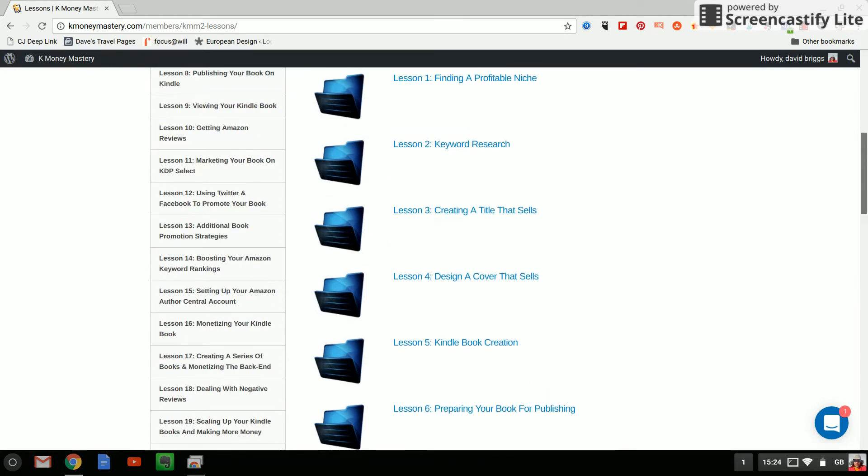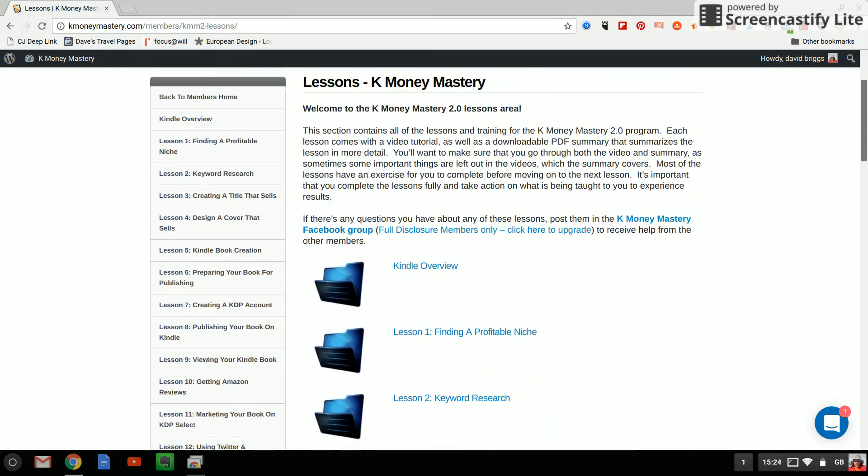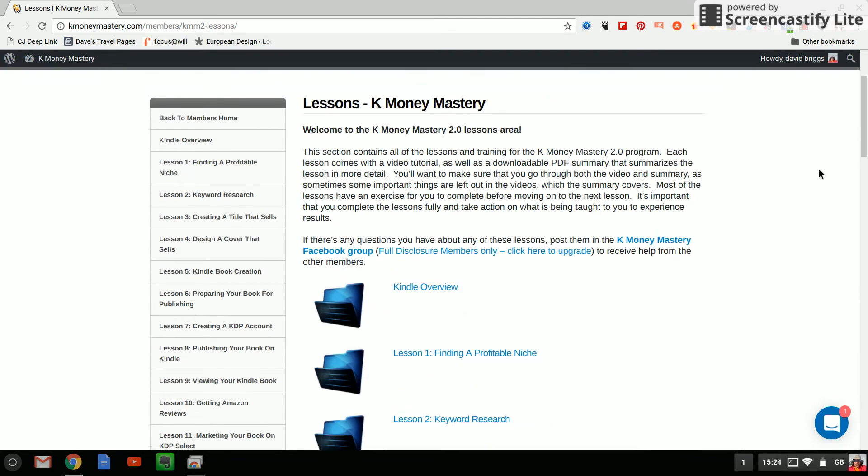At the moment as I said I'm on stage five I need to write my first books. I plan to write ten Kindle books this year and I want the first one released this month in January so I've got another few days to get that done another 27 days or whatever.